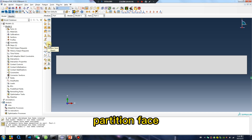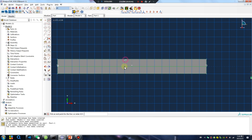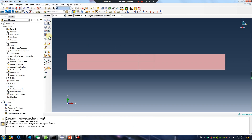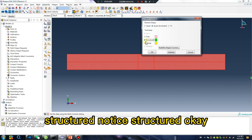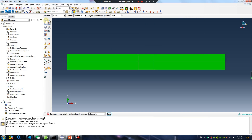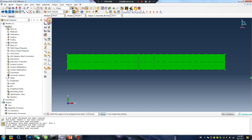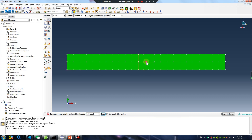Partition the face. Next, apply the mesh. Structured — notice structured. Select this line, this line, this line, this line, this line, this line.